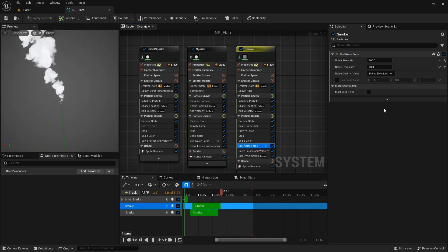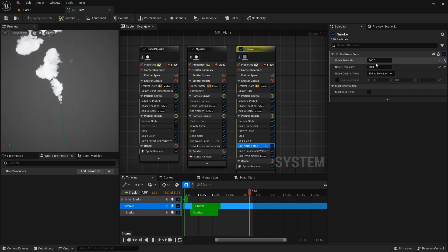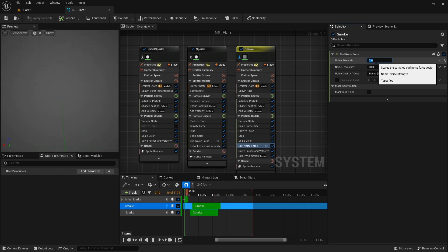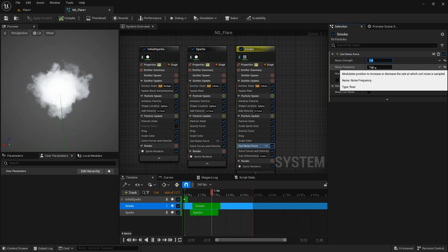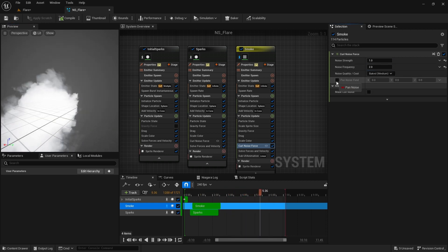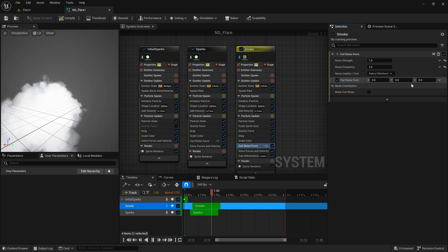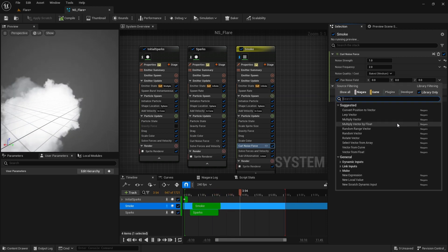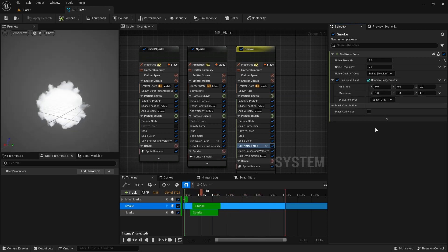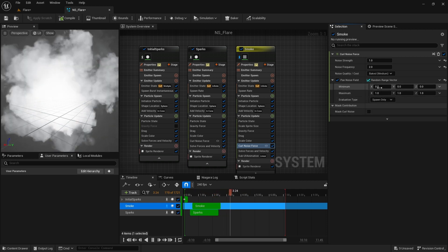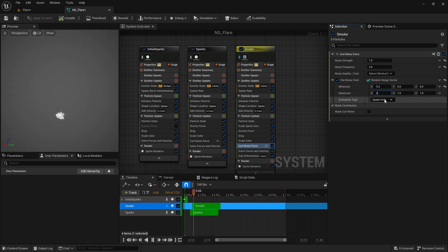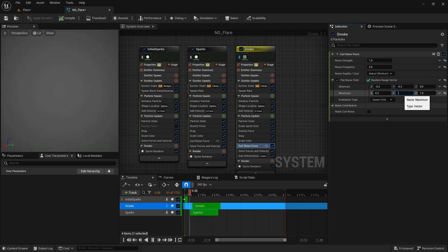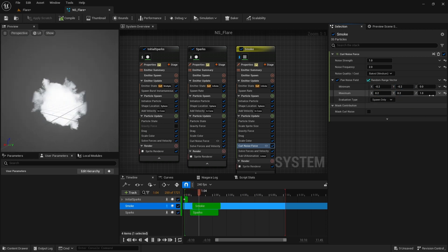Right now you can see they are moving way too fast for a smoke scene. That is due to curl noise module. I reduce its strength to 1 and noise frequency to 2. Also I enable pan noise and choose random range vector from here. Set the minimum X and Y's to negative 0.2 and 0.2. This will pan the noise field on this axis giving a random noise movement to the particles.